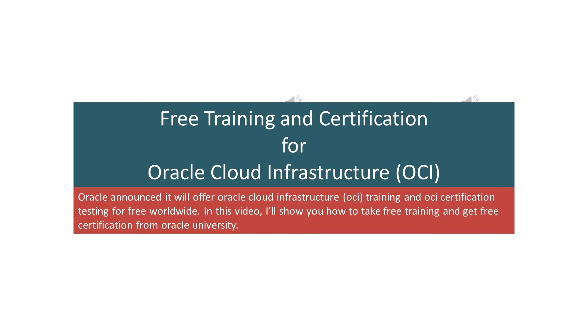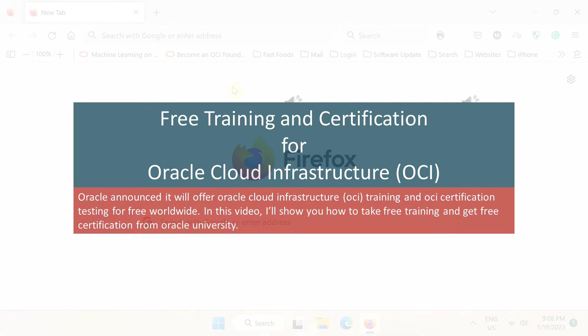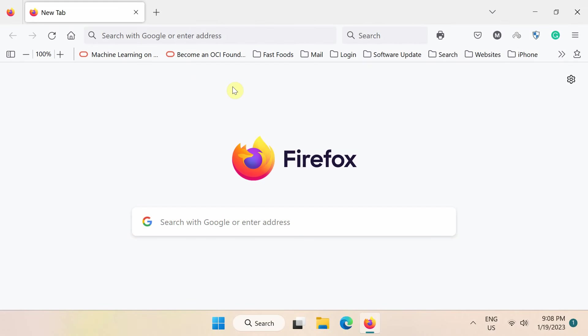In this video, I'll show you how to take free training and get free certification from Oracle University.